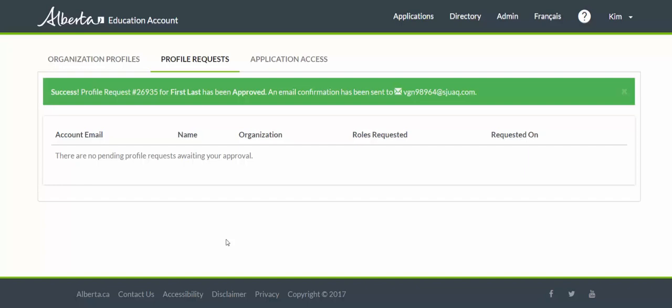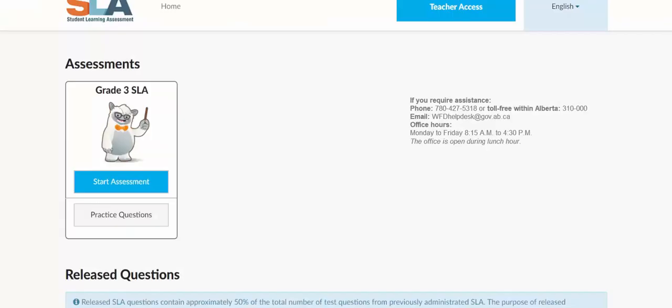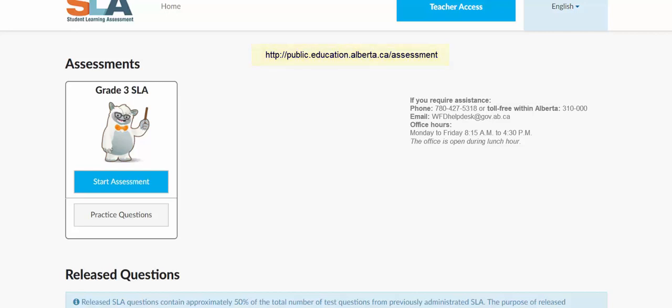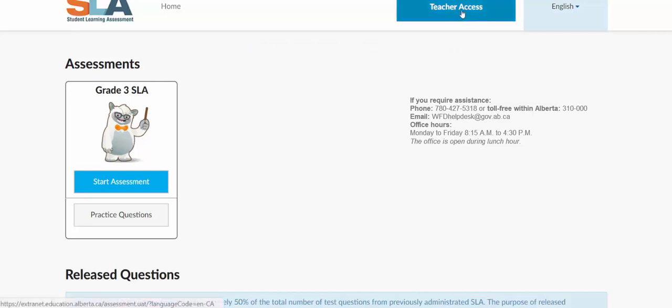Once you receive that approval email as a teacher, you can go back to the Student Learning Assessment Teacher Dashboard at public.education.alberta.ca/assessment. When you click on the Teacher Access button this time, you'll be taken to the Alberta Education account login page. Enter your username and password and you'll be granted access to the Teacher Dashboard.